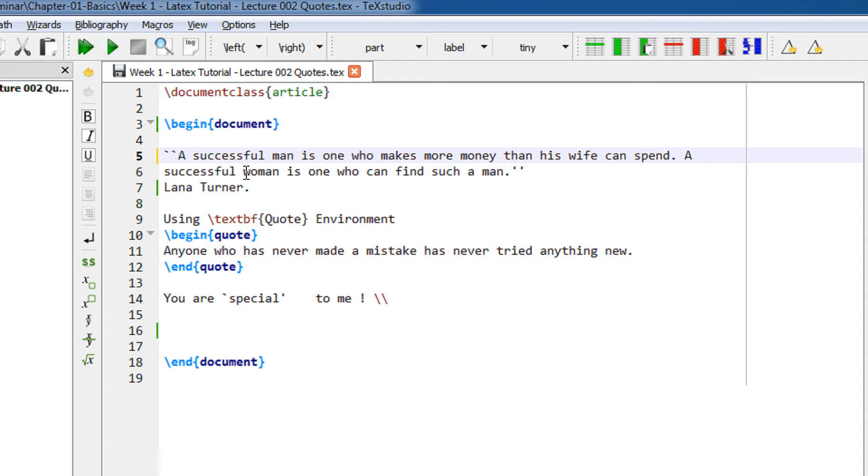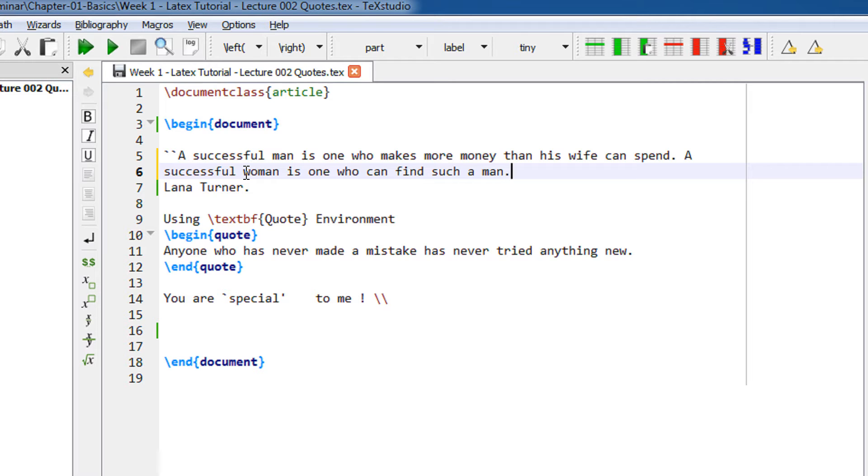Similarly, for the right-hand side, we have two options. Either you can use the double quote that you normally use in Word, or a better approach is to use two single quotes.